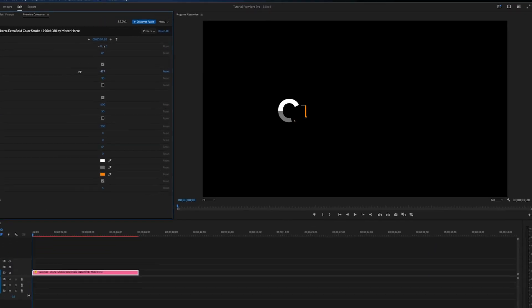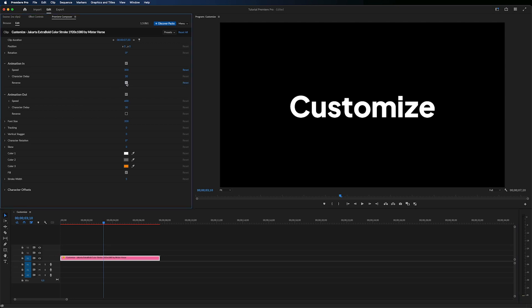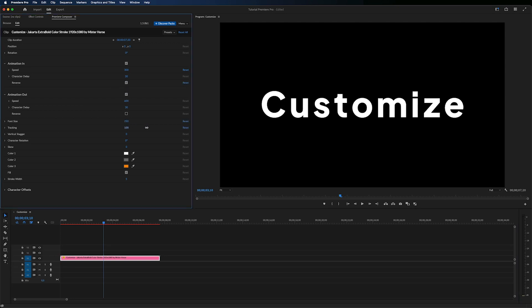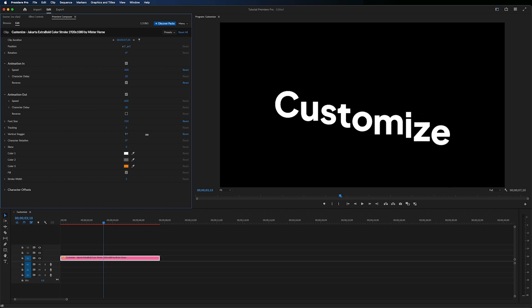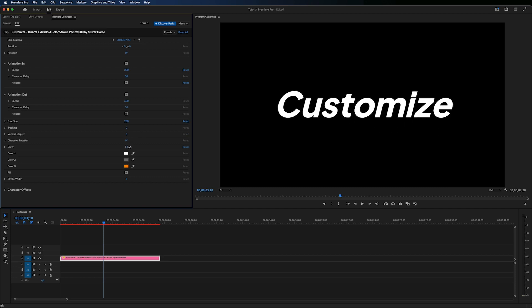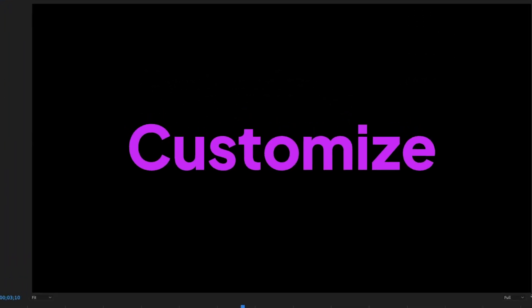Now let me show you some magic. You can change the speed of the animation, reverse it, change the font size, tracking, stagger, skew, and of course color.